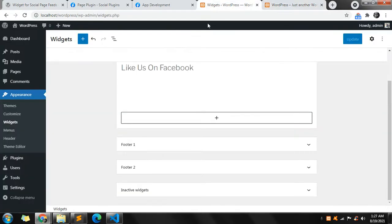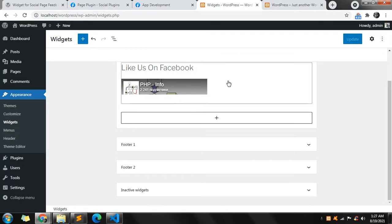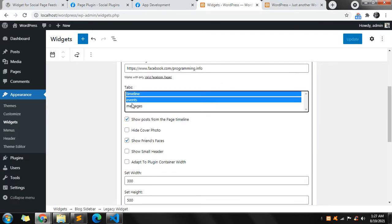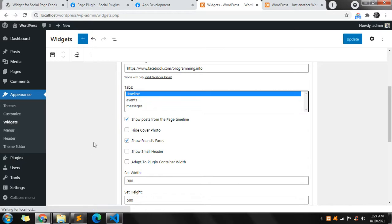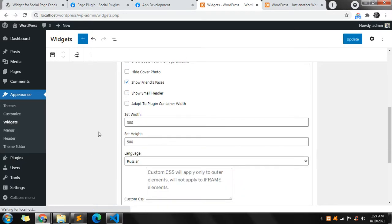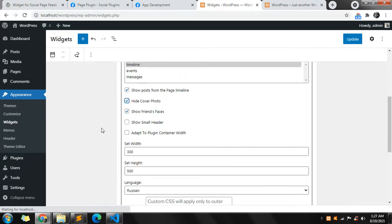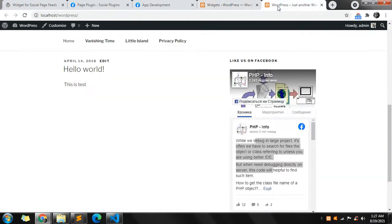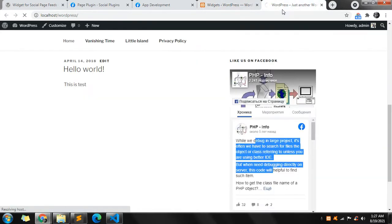You can change a few other options — for example, if you don't want to show events and messages, if you want to hide the cover photo, if you want to show the small header, as well as other options for width and height. Let's see how it looks.